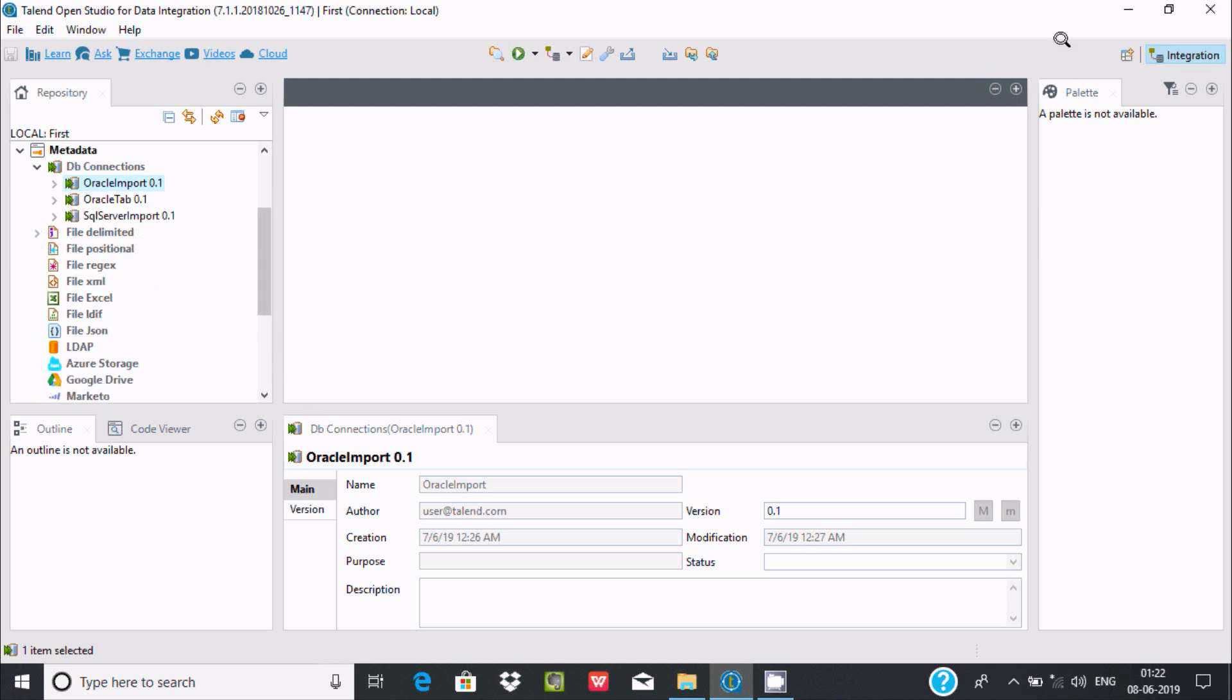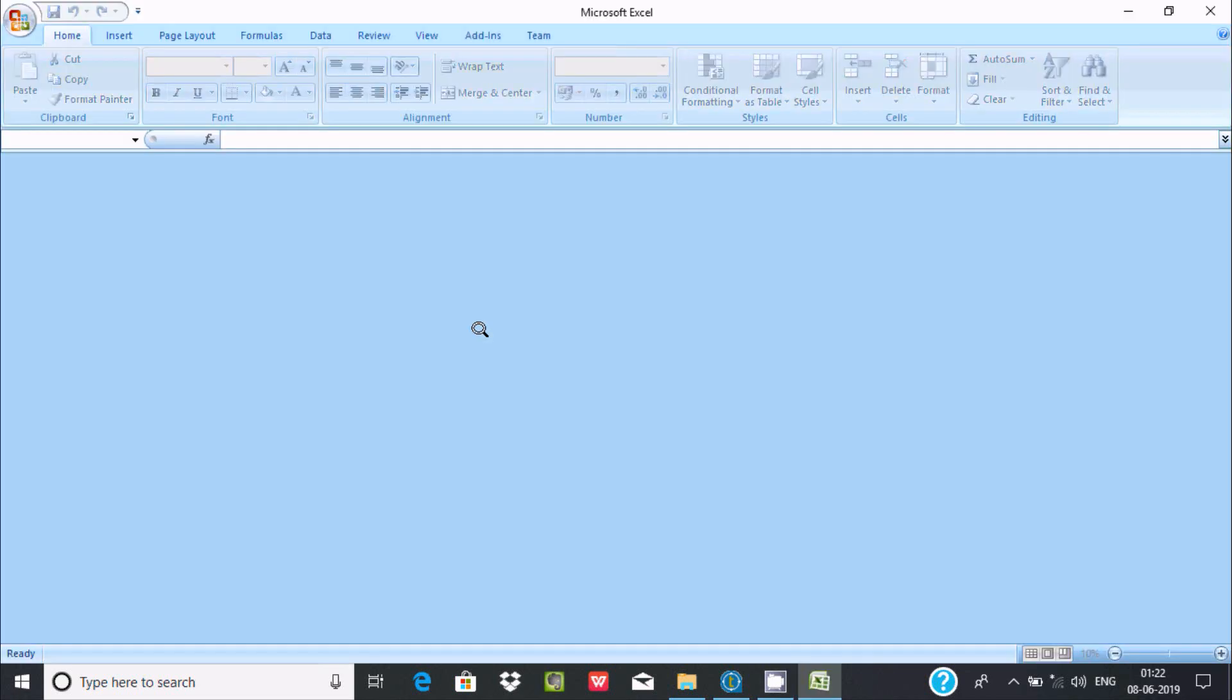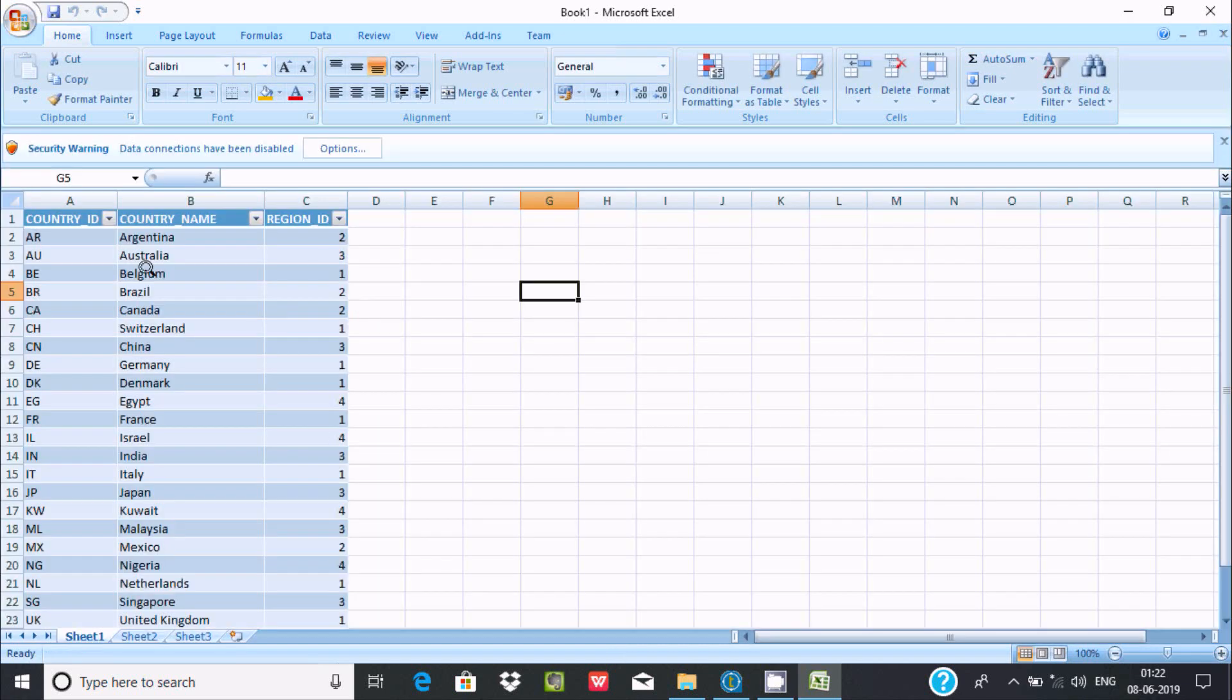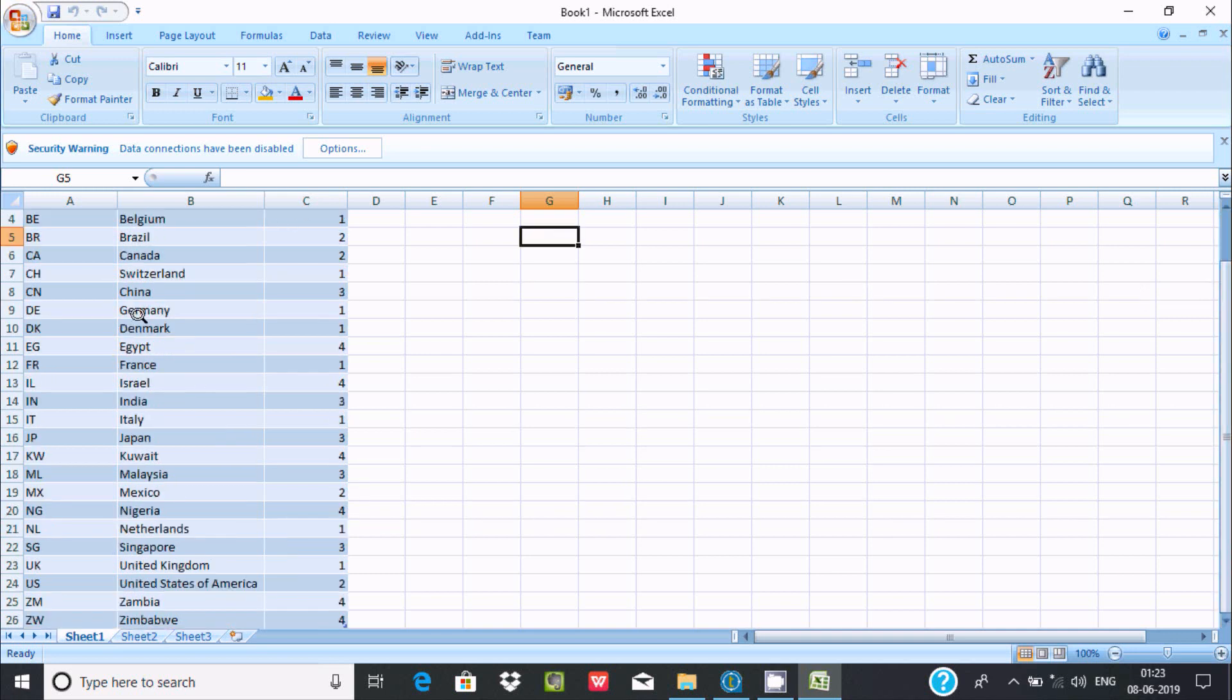First, I'm going to show you the Excel file that I'm going to use. This Excel file has three columns: country ID, country name, and region ID, and these are the records inside.